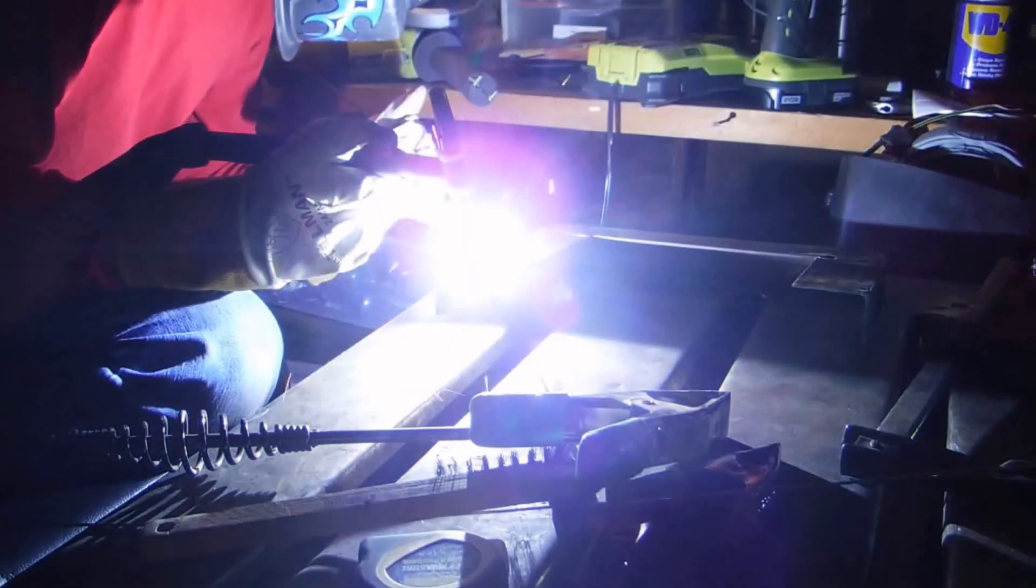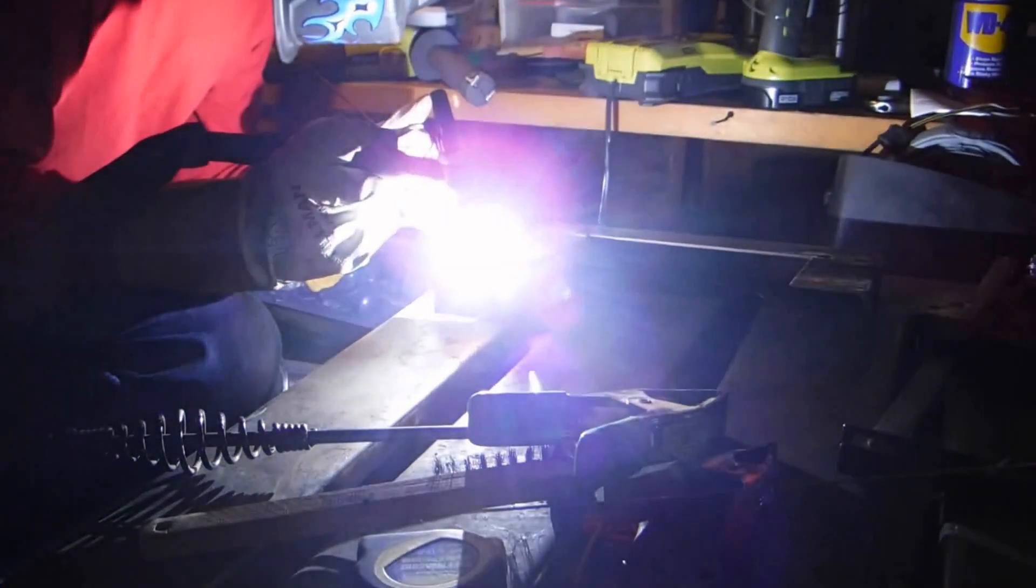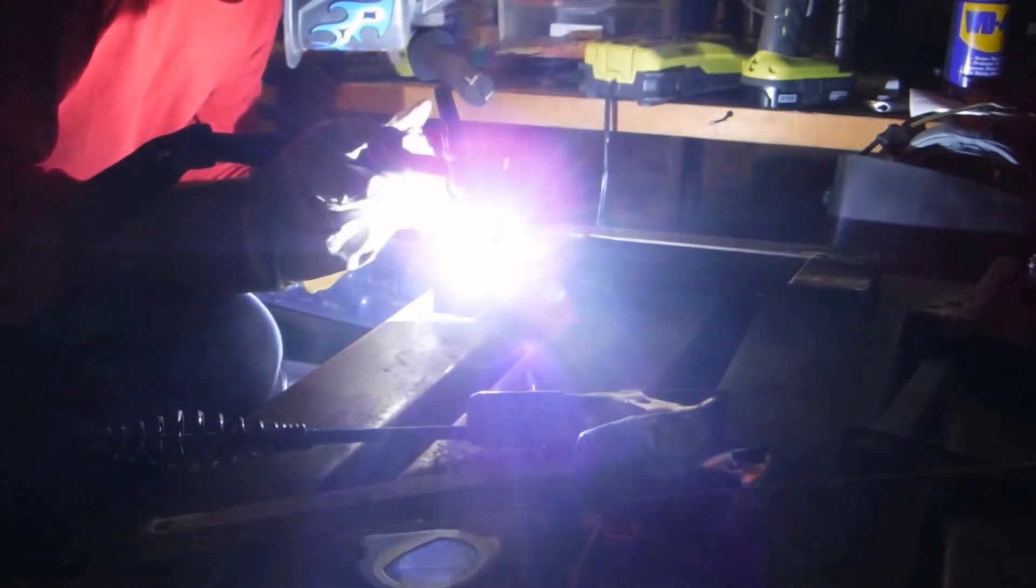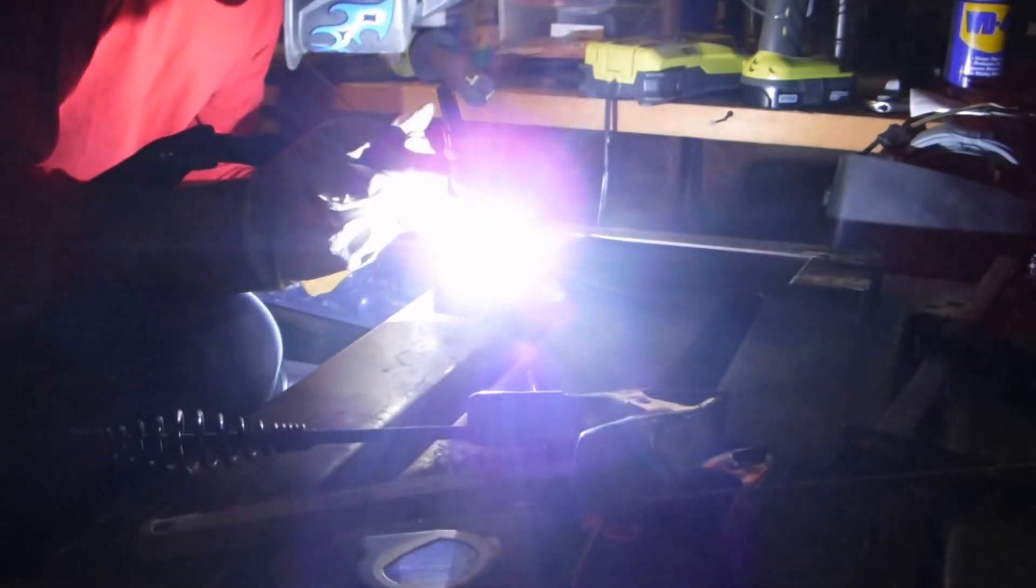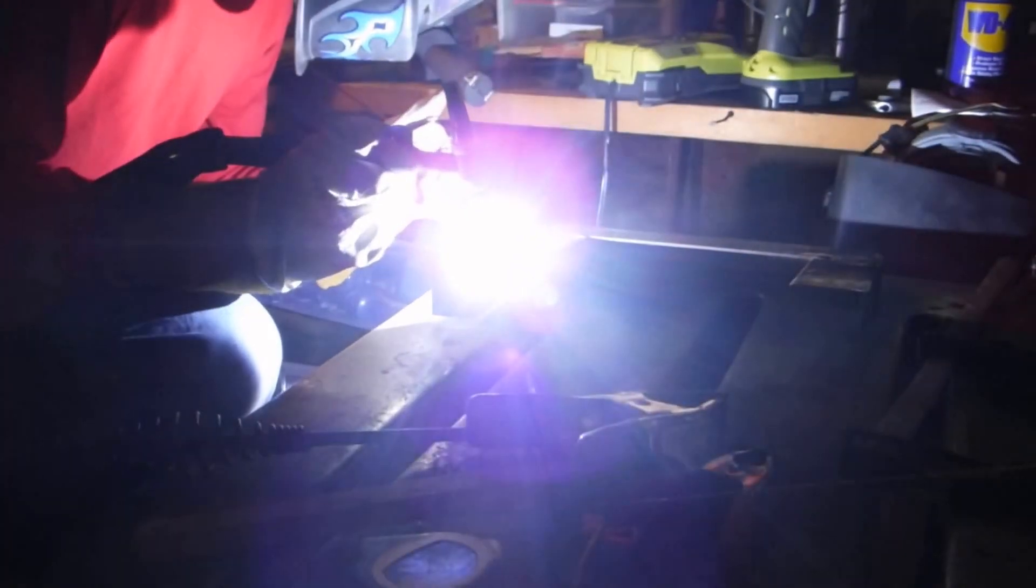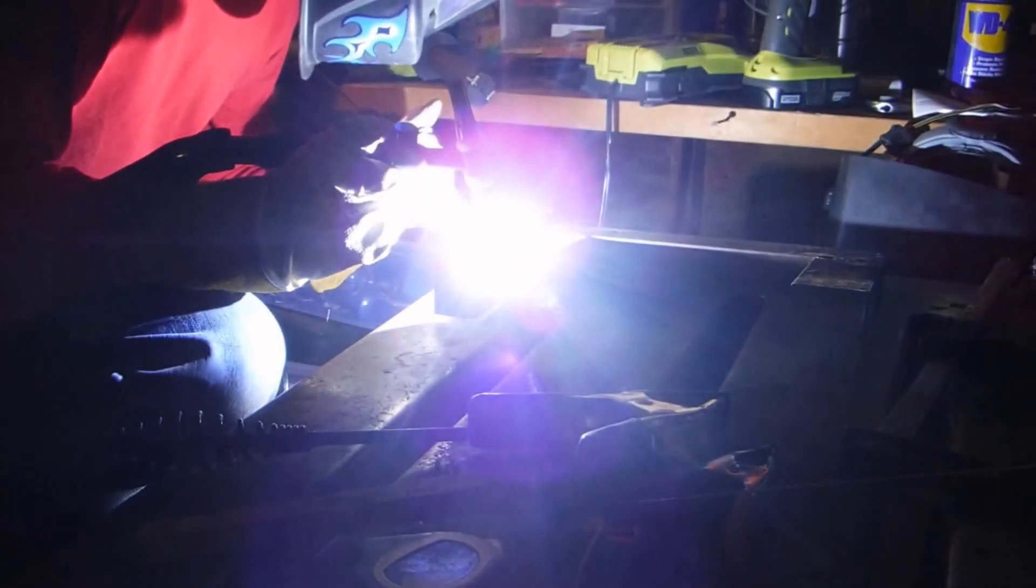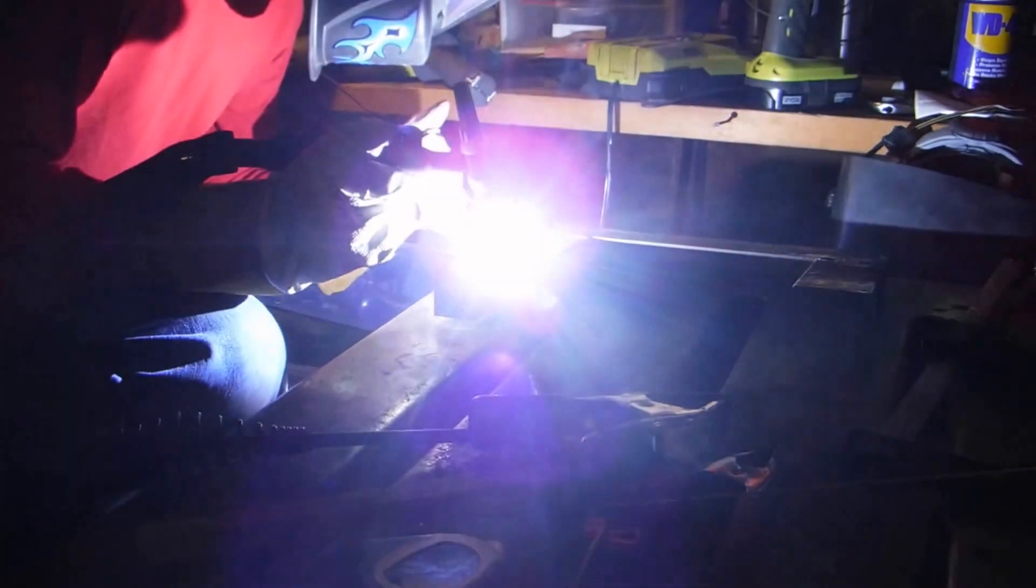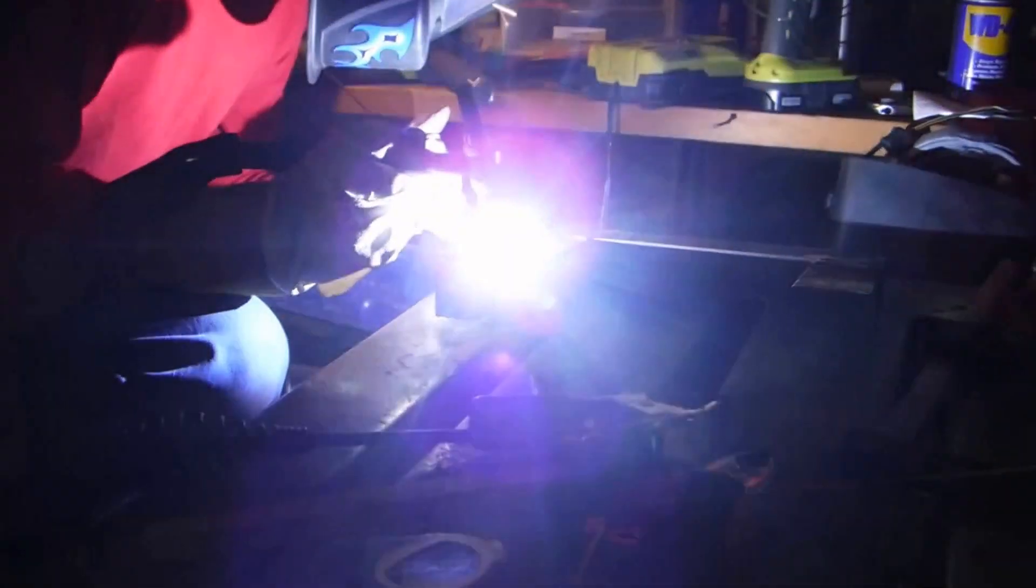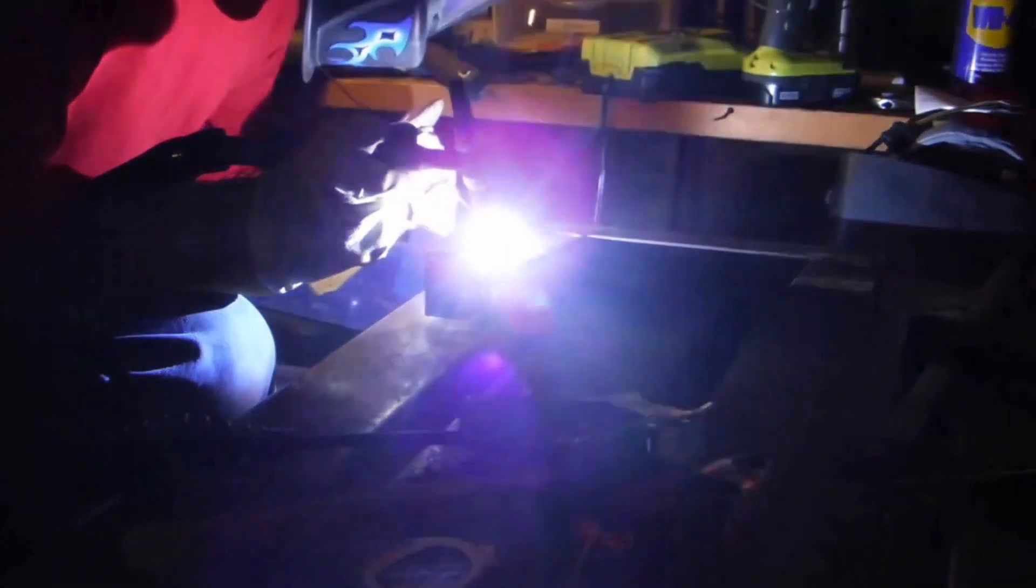Hope you guys can see what's going on! Okay, that's the best looking weld on this project!